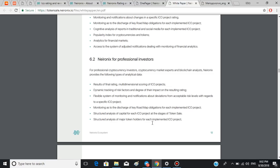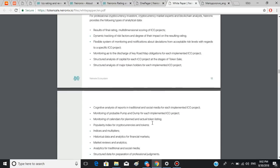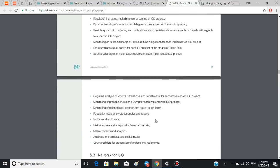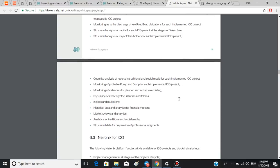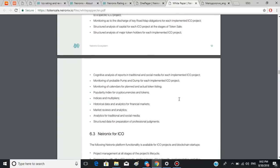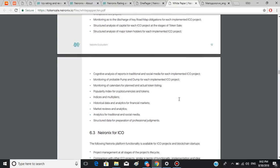Professional investors will get more than the basic package to get a deeper insight into the rating system. And ICOs will get project management at all stages of the project's life cycle, comparison with other ICO projects similar in terms of functionality implementation and idea, and full checklist for ICO preparation and much more.